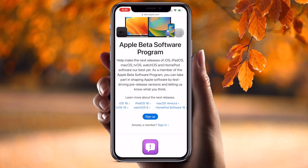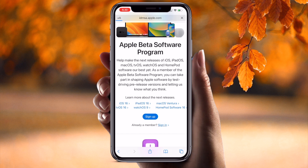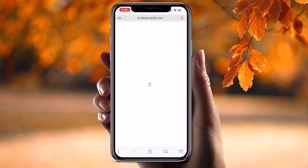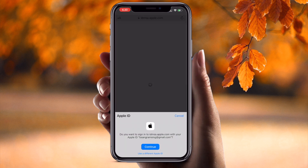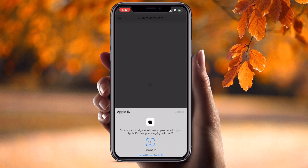Sign up here, or if you already have an account, simply sign in. I go with 'Continue with my Apple ID'.